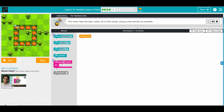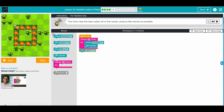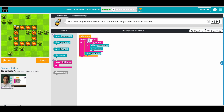This time the bee will collect all of the nectar using as few blocks as possible. You have to move one, two, three, four times. For this part: we need to repeat move forward and get nectar three times. Then when you finish this path you need to turn right. The whole thing we need to do four times. Six out of six!